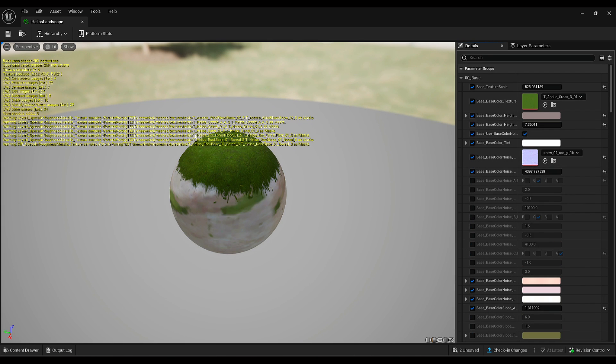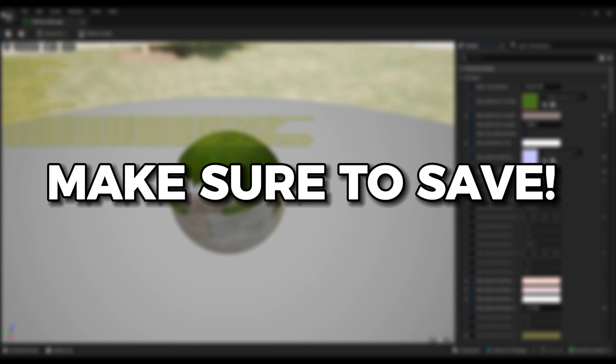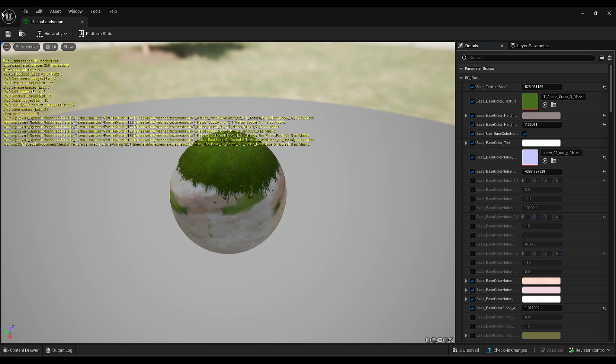Once you have everything done and the physical material changed, when you go in the game and max out your graphics, you should already see the footprints, the contrails, and particles coming from the ground. You should also hear the sound effects.